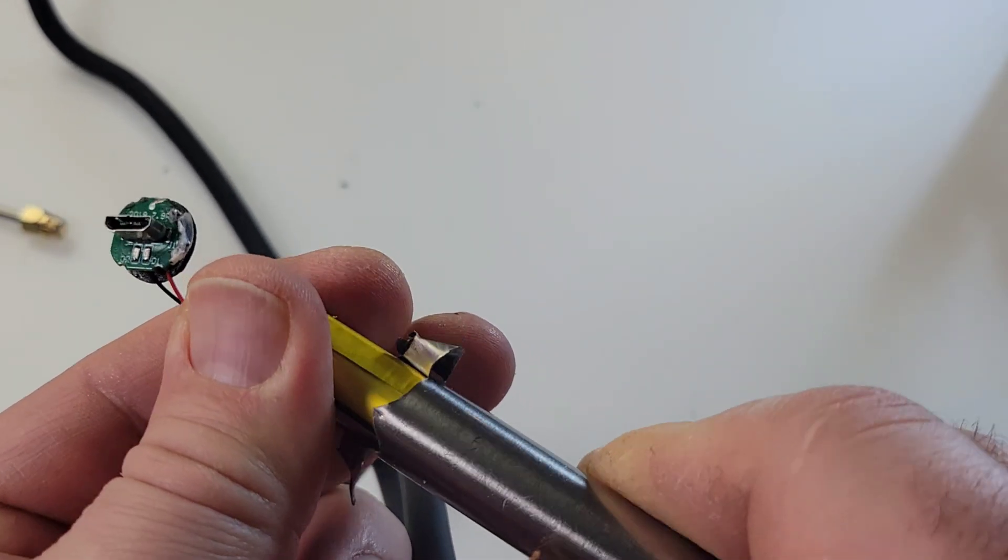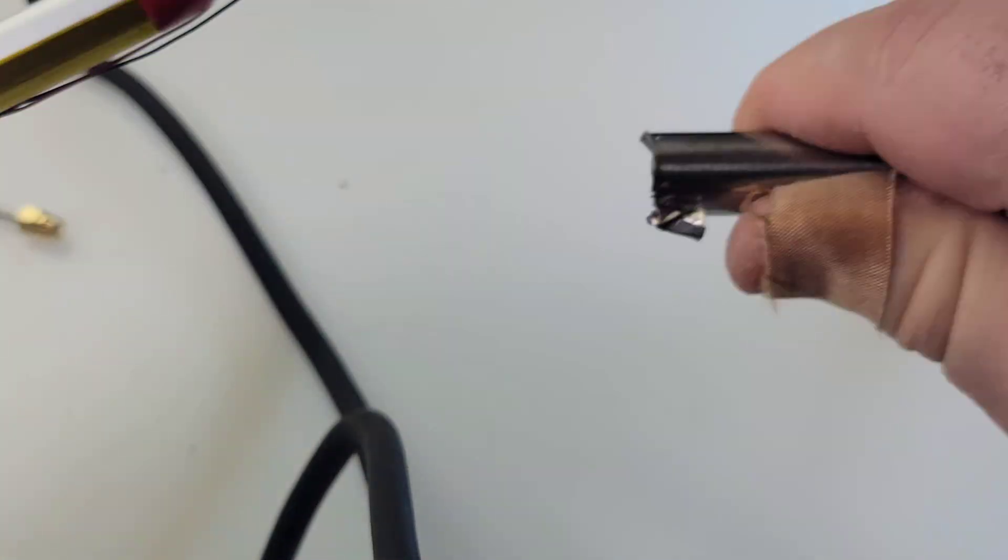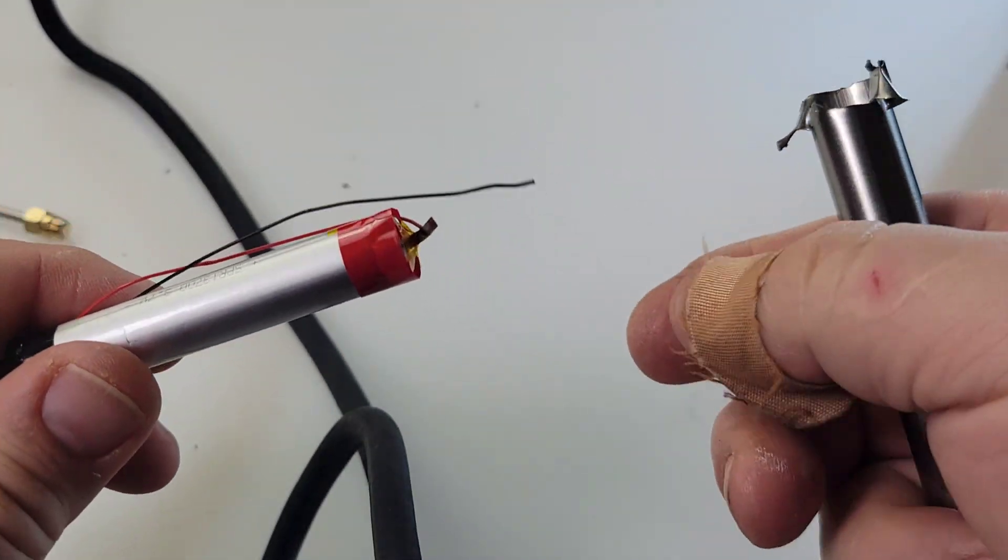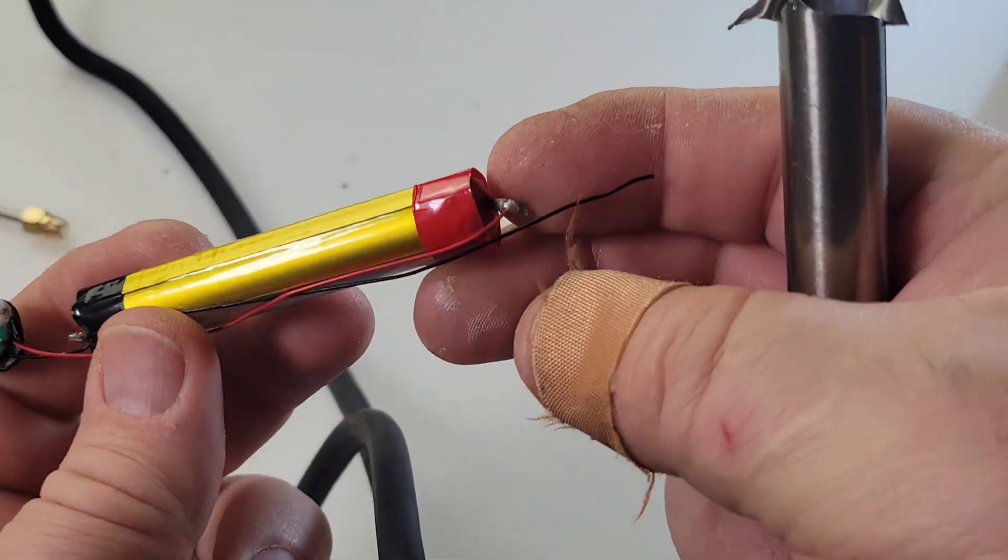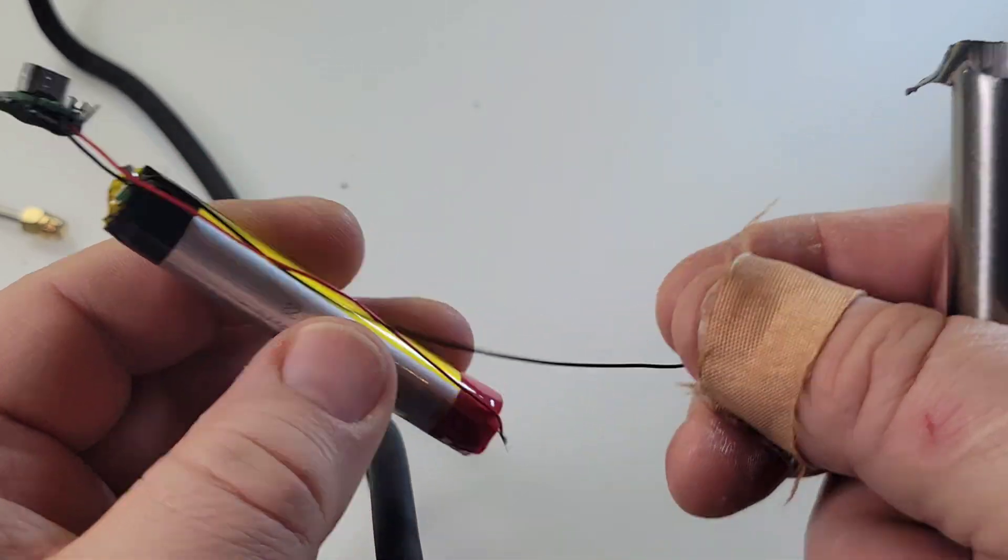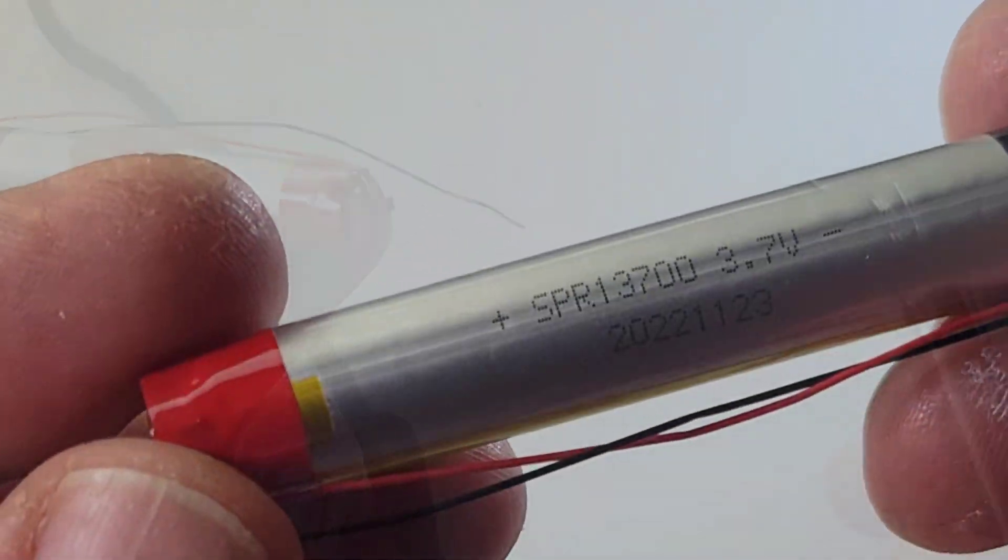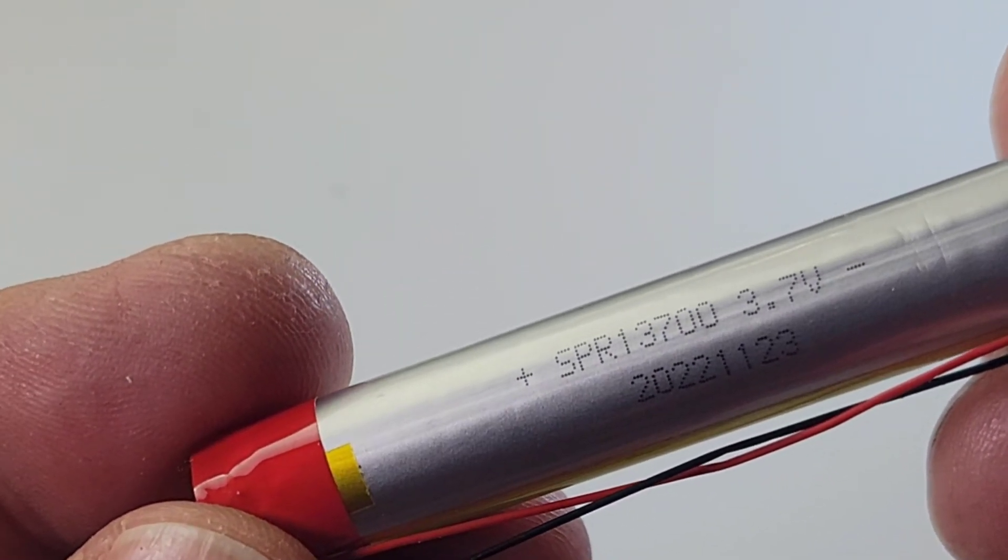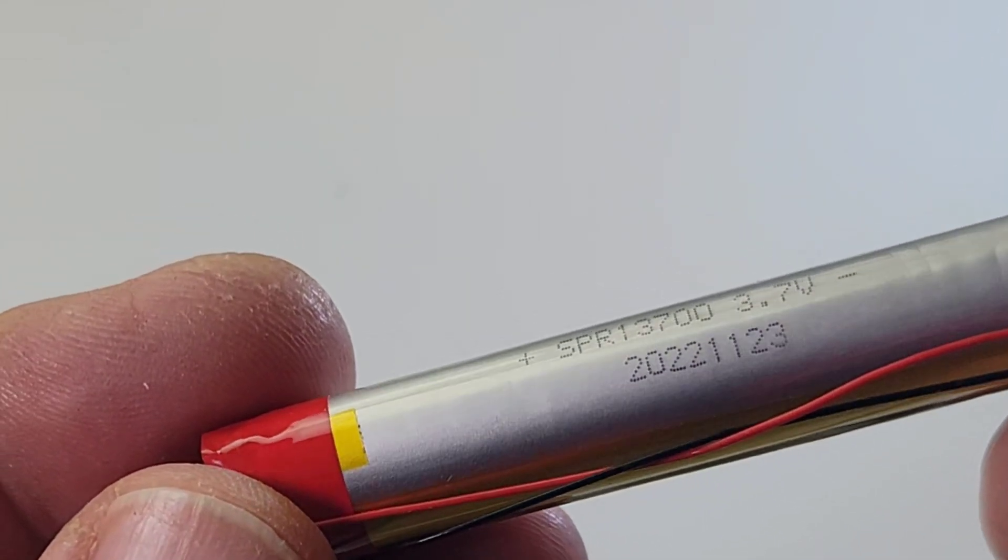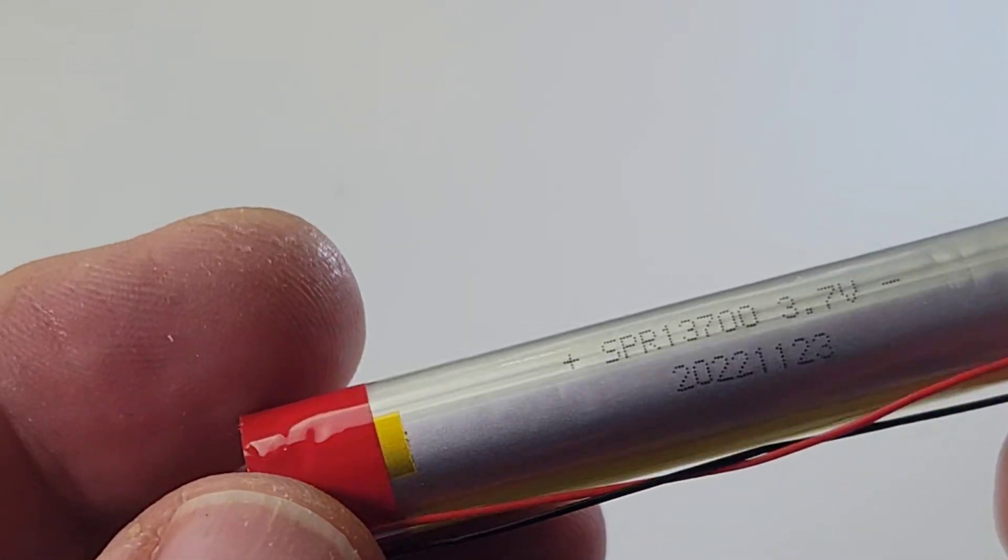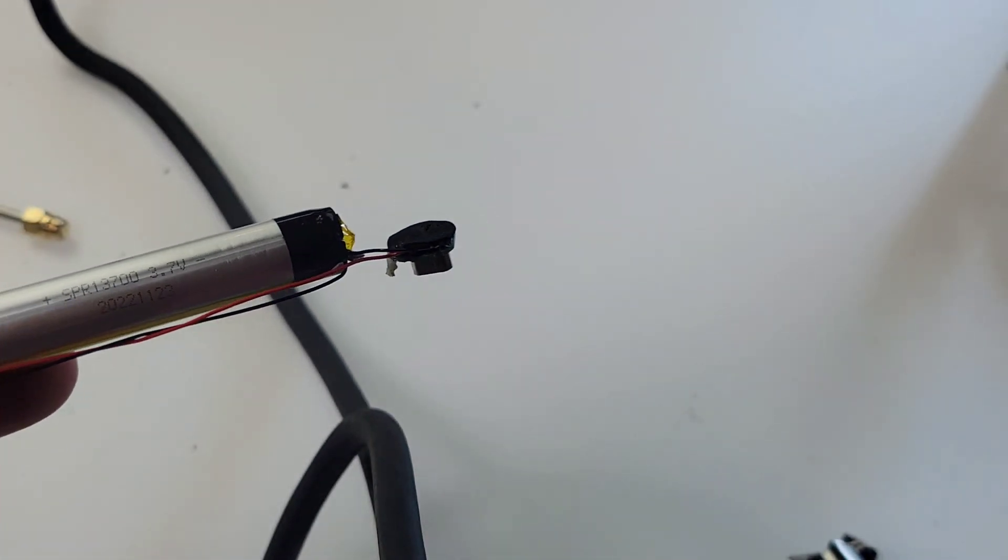Oh, yeah. There we go. So that is our rechargeable cell. We have here SPR 13700 3.7 volt manufacturing date. Wow. 1123 2022.